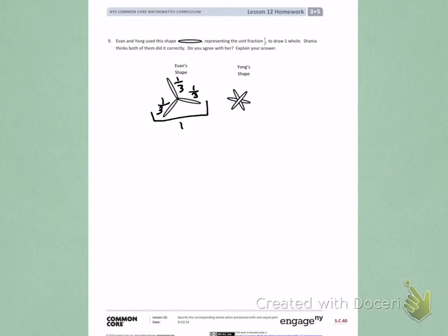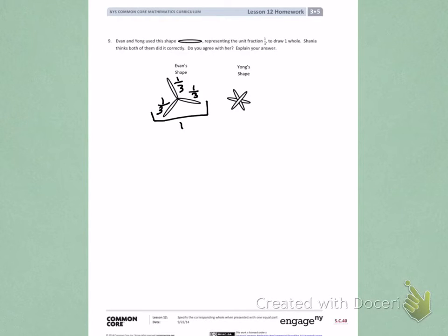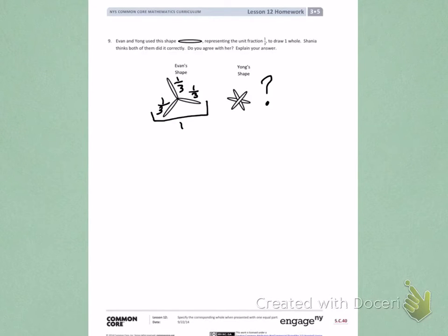When I look at Yang's shape, I cannot clearly see all of the 1/3rd pieces that he used to create his shape because they are overlapping each other. So I'm not sure if Yang's shape shows one whole where each portion is 1/3rd.